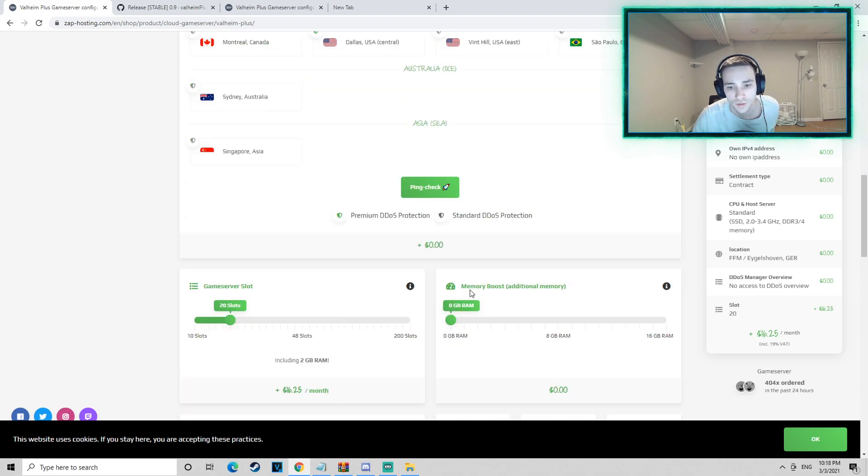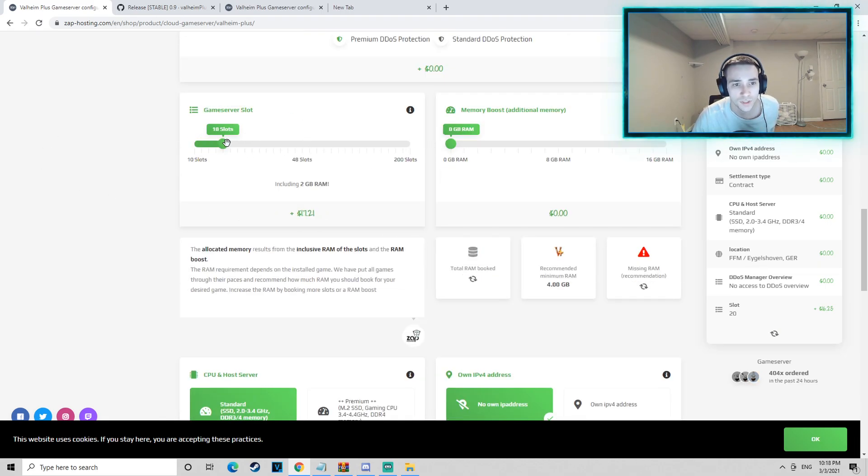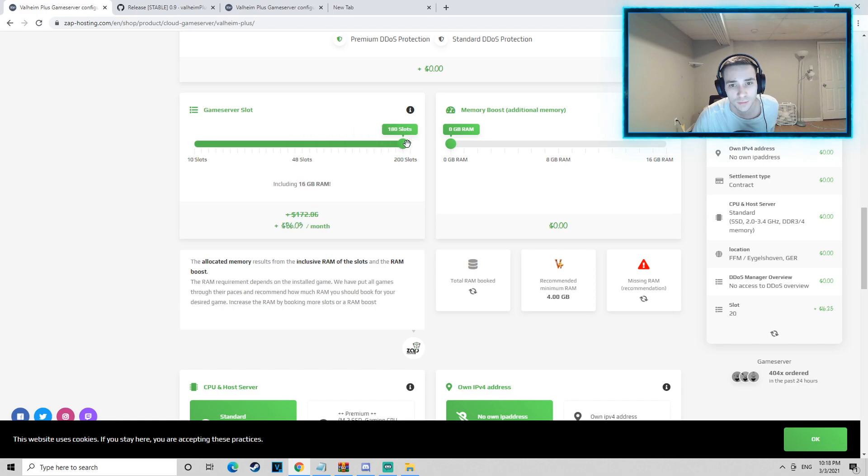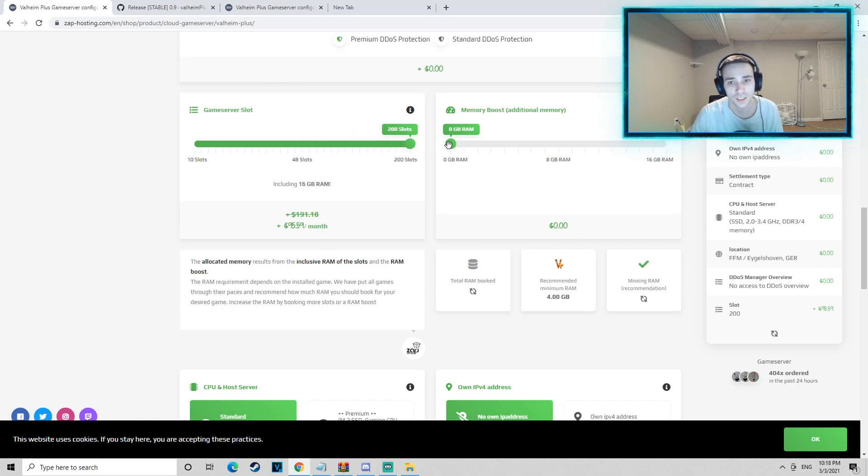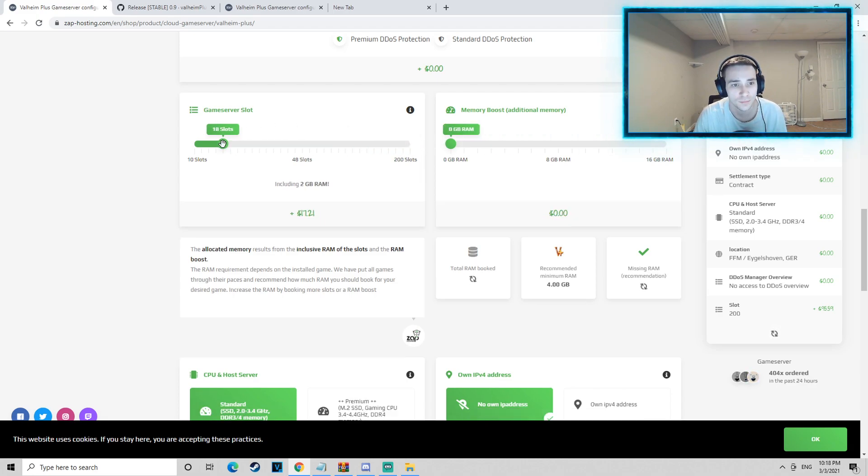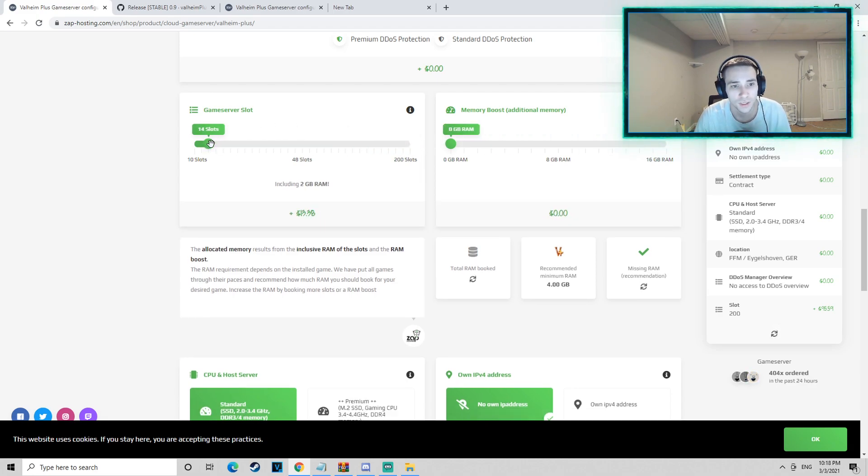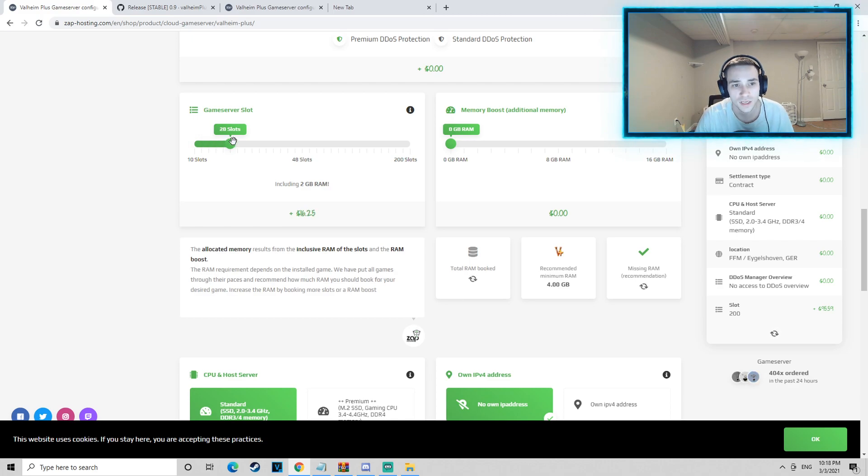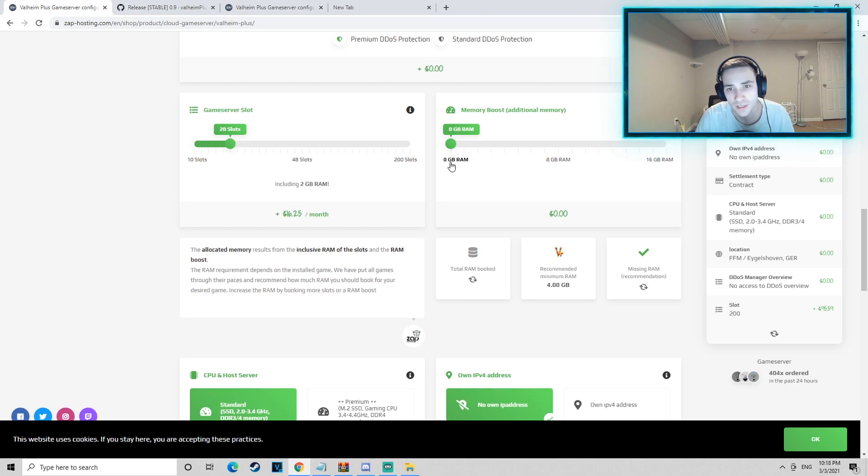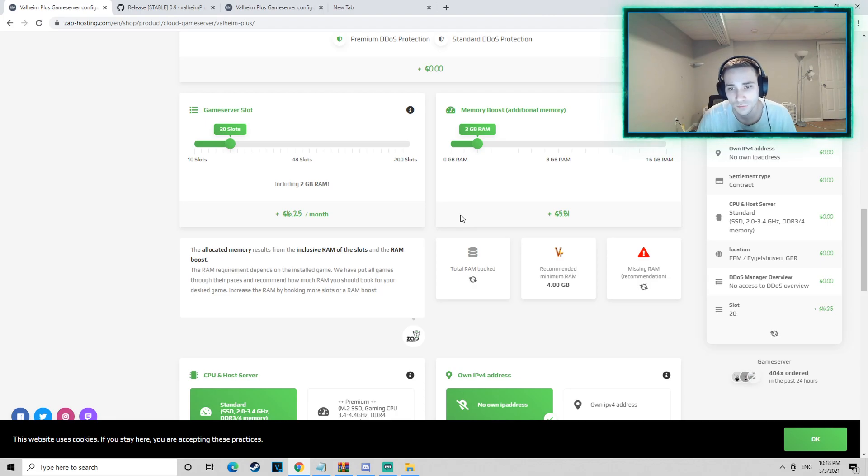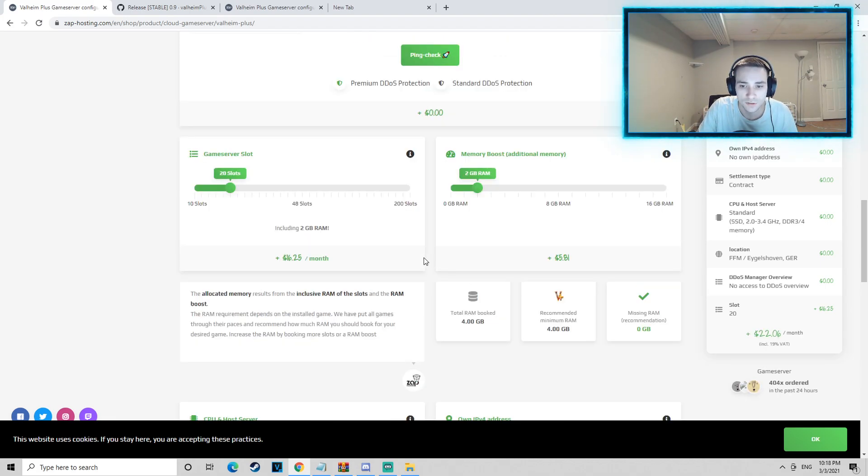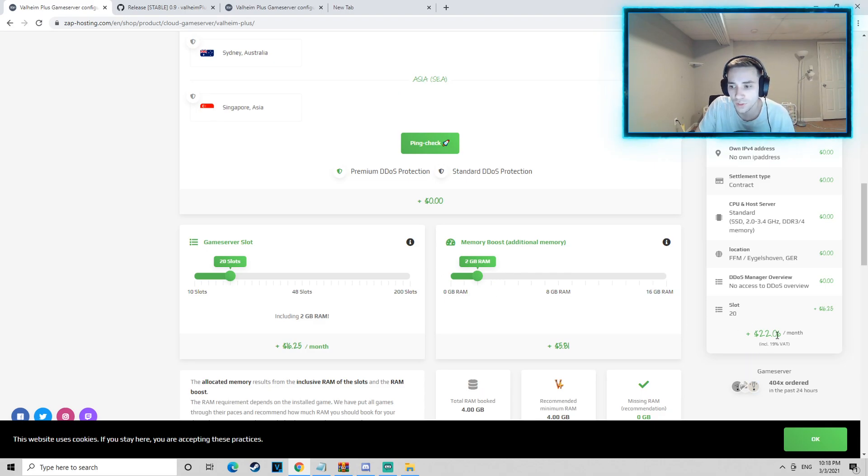You can get this pretty cheap actually. So let's say the server is Germany, doesn't matter. As you can see, 20 slots here, we can actually make it up to 200 slots, which is insane. You would definitely need a lot more RAM to suffice to hold up to 200 people in the server. But let's just say you want a 20 slot server. You're most likely going to want to set this to an extra 2 gigabytes of RAM so that the server doesn't have any lag or anything like that, and it comes out to about $22 a month.